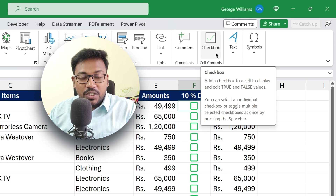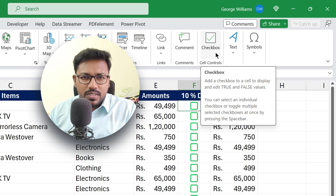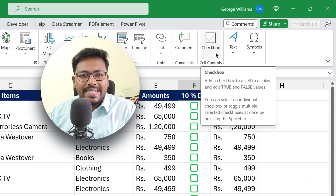Hello everyone, welcome to Endless Knowledge. In this video, we will see the details of the checkbox in Excel.